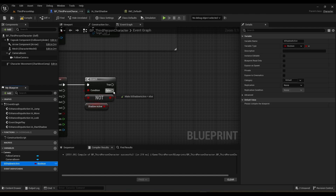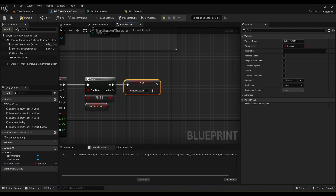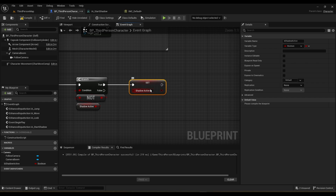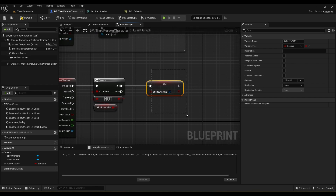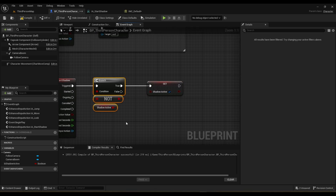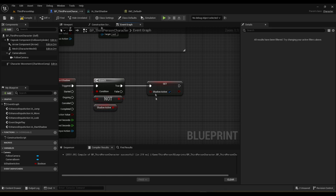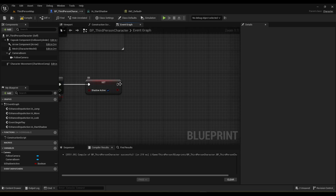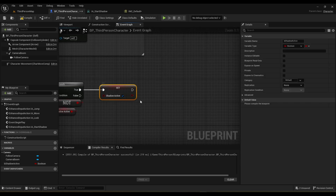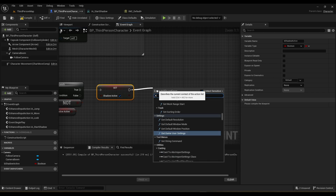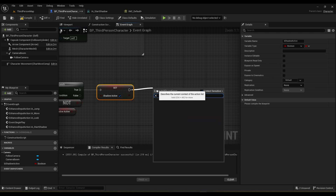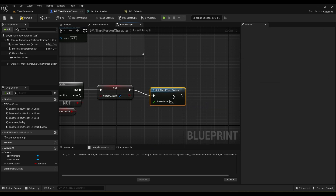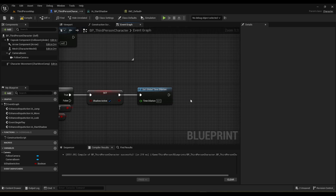For now we're just going to slow down time and get that all set up, and we'll start with VFX in the next episode. Right here we set the shadow active variable to true. If this is already true, a NOT boolean would flip that, so it will call the false pin and we won't be doing anything there. The next part is setting the global time dilation — set time dilation — and I'm going to set it to 0.1, as I found that's a good value.